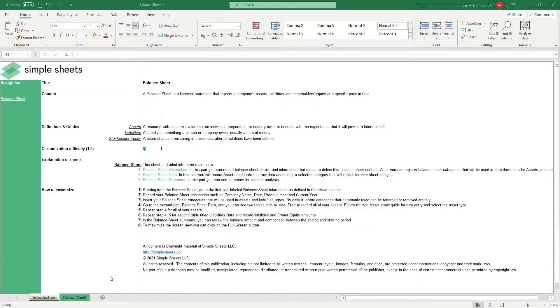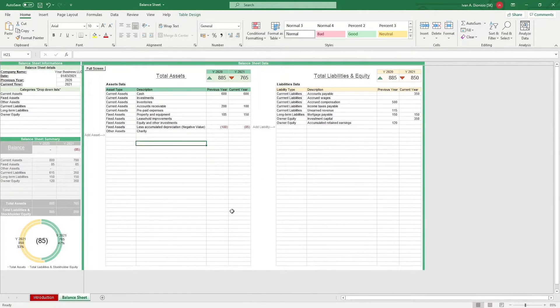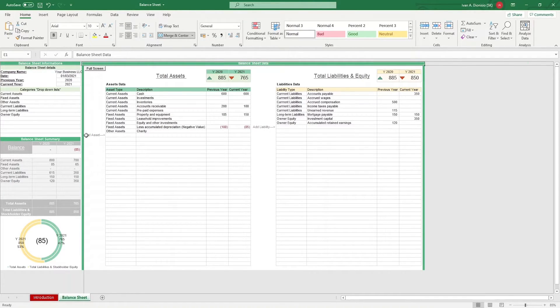Let's go to the main sheet. The balance sheet is divided into three main parts, namely, balance sheet information, balance sheet data, and balance sheet summary.